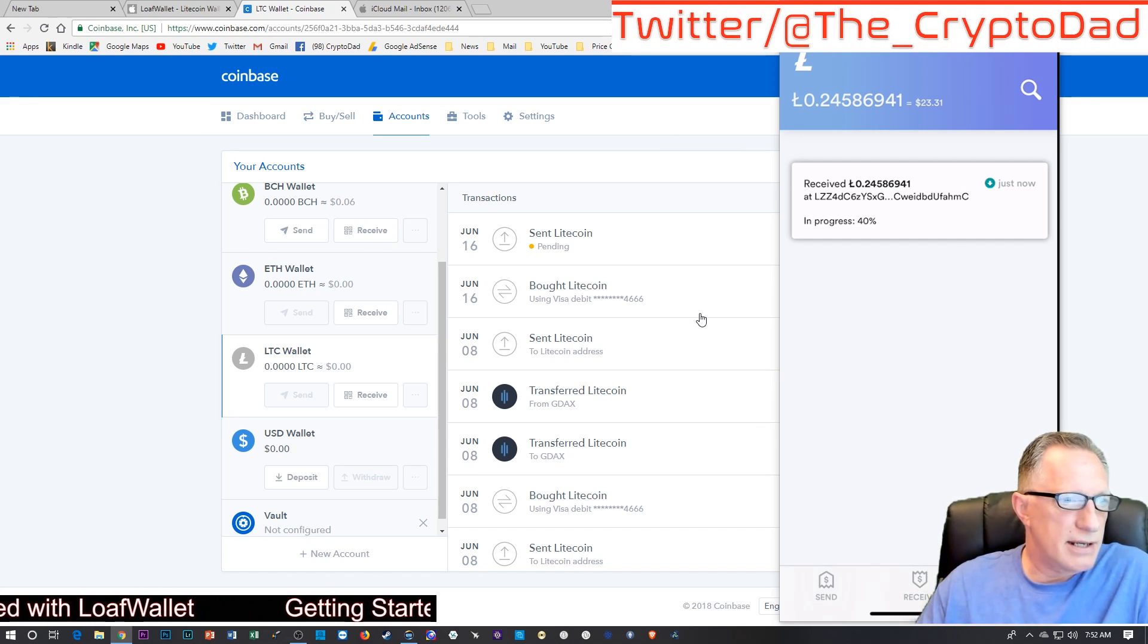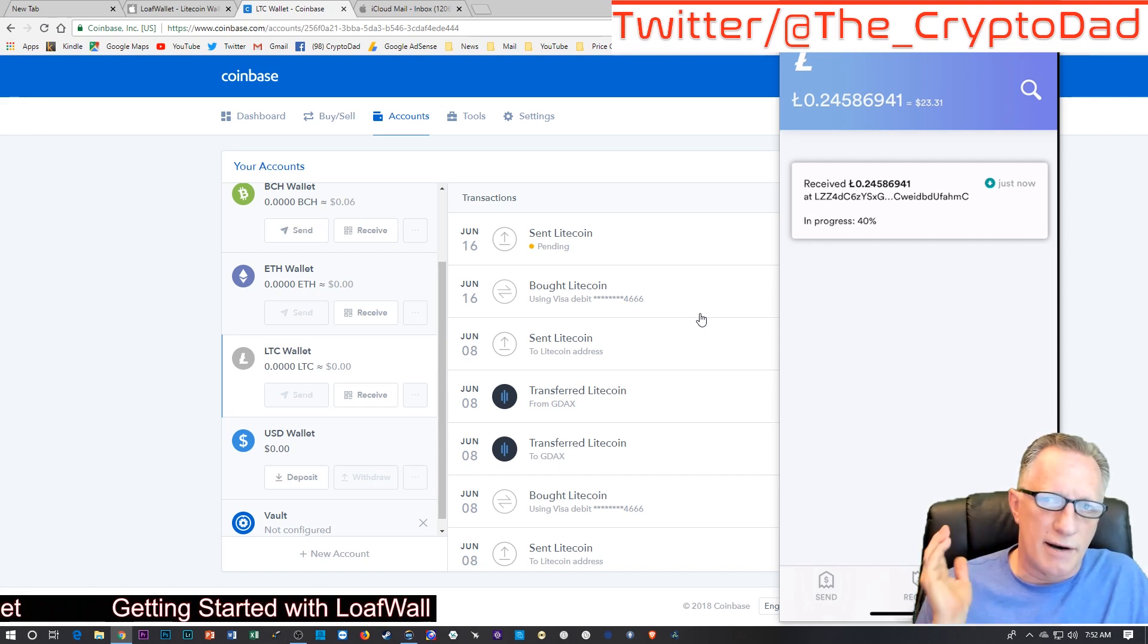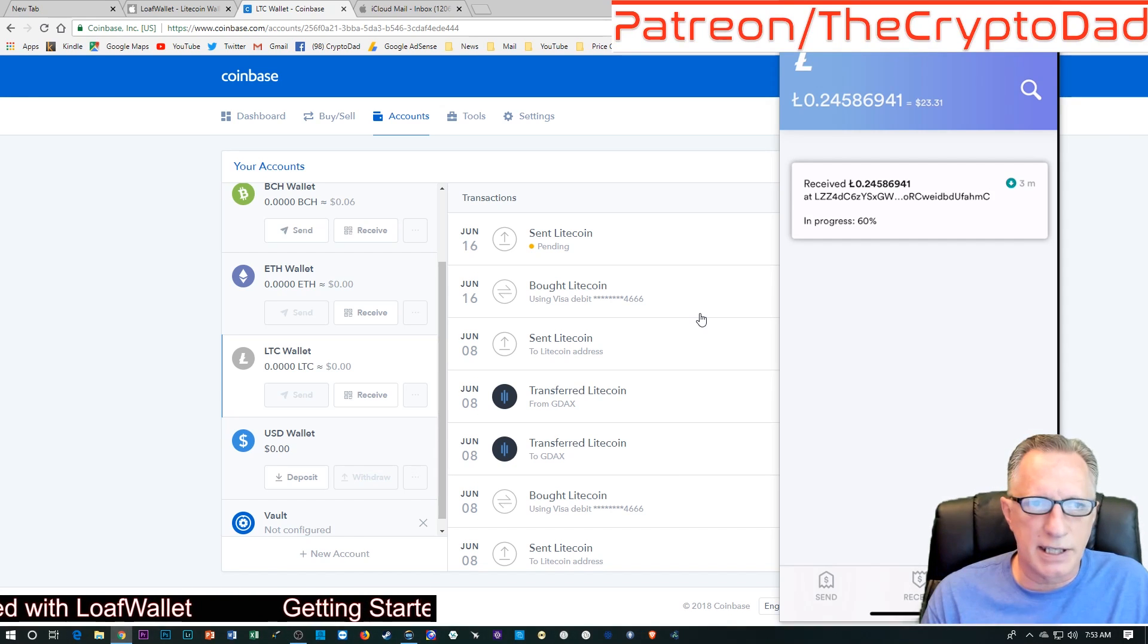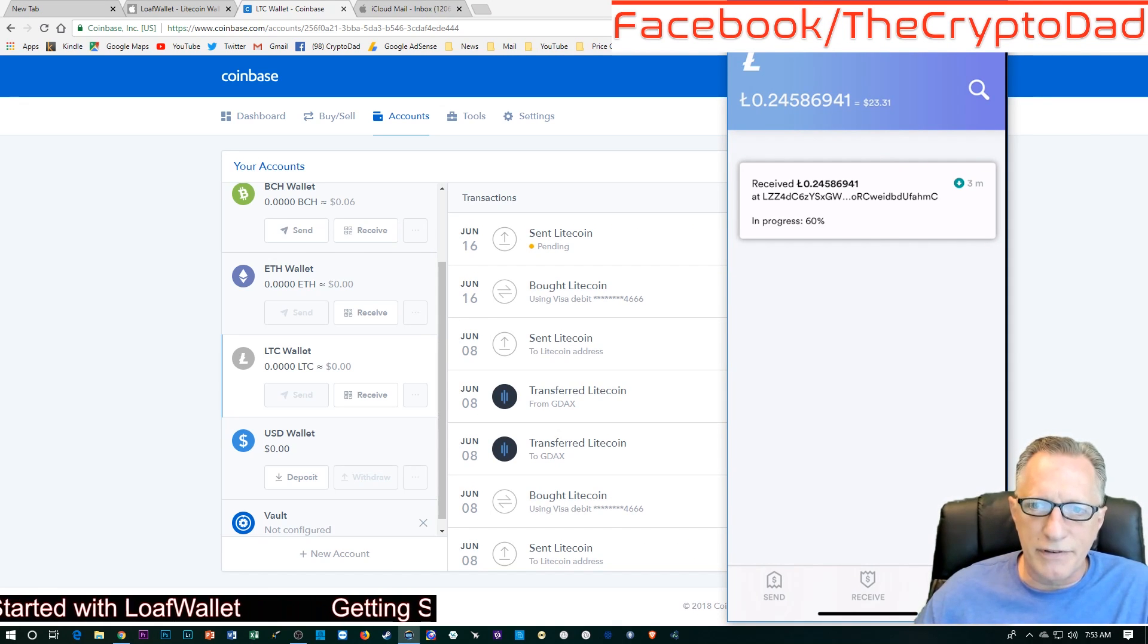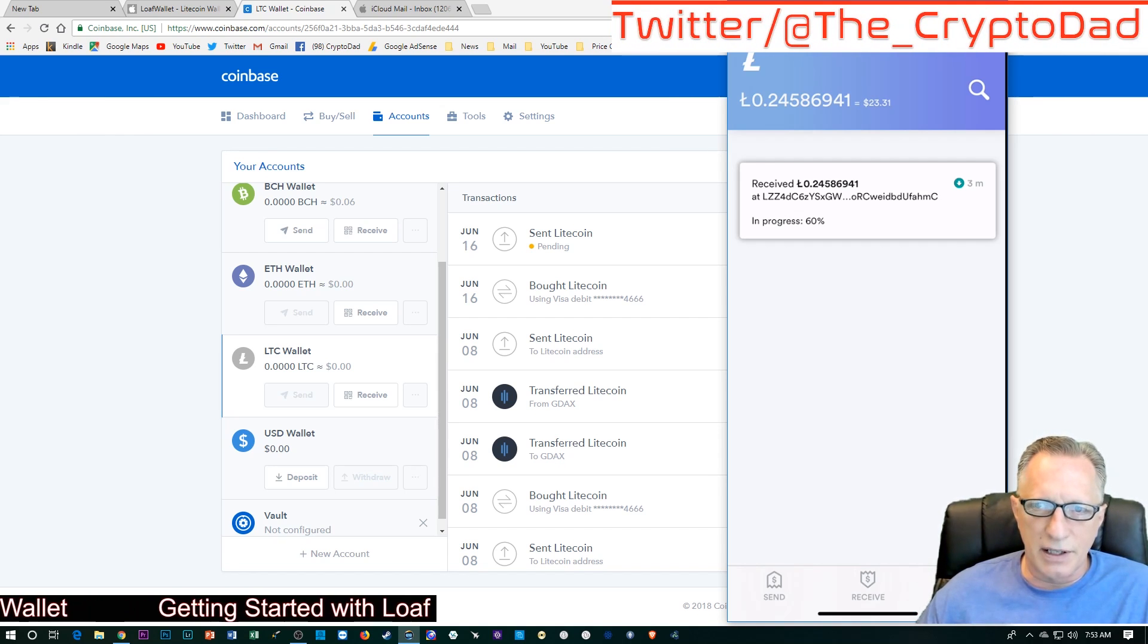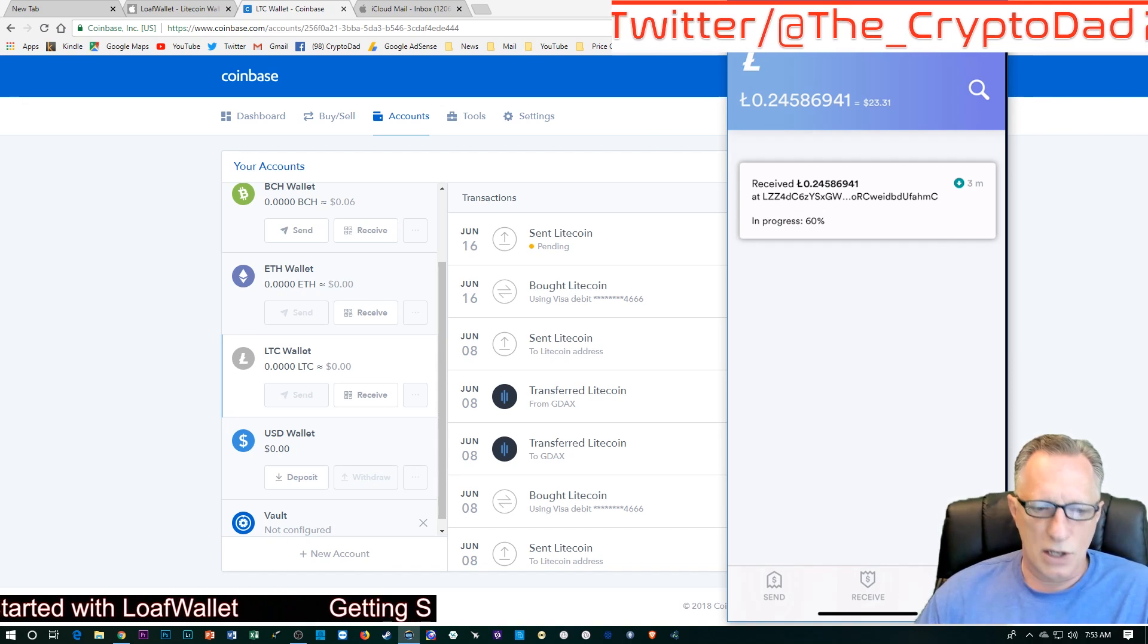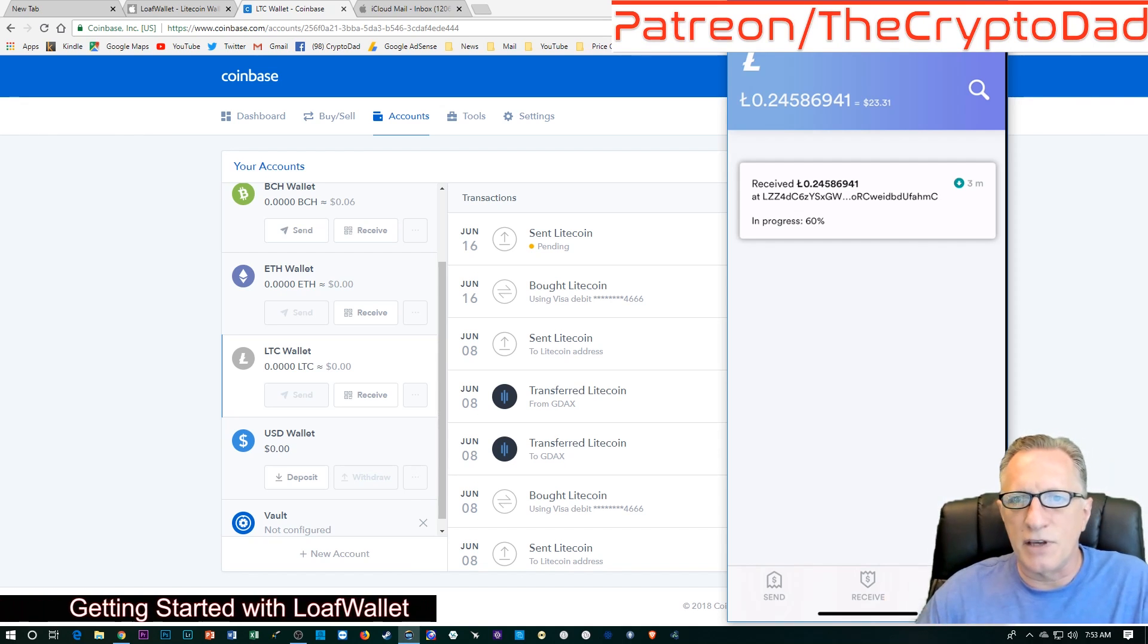So, that's it. Easy peasy, lemon squeezy. Real easy to fund a Loaf wallet. Real easy to download and install the Loaf wallet. Very simple to fund from Coinbase. There are more complicated ways to do this that might save you a little bit on fees. But the Litecoin network, the fees are very low. So, even sending directly out from Coinbase is fast and cheap. So, I challenge you to try this out. Throw some Litecoin into a Loaf wallet.